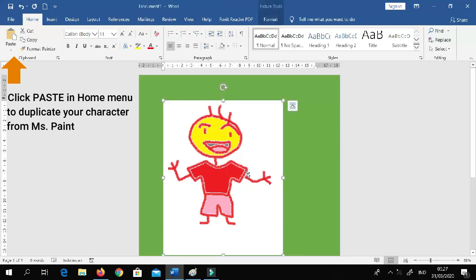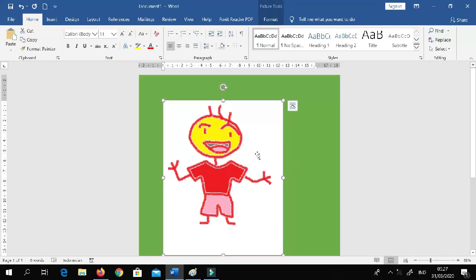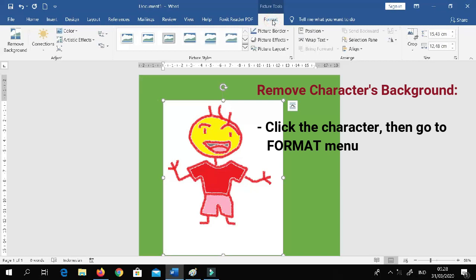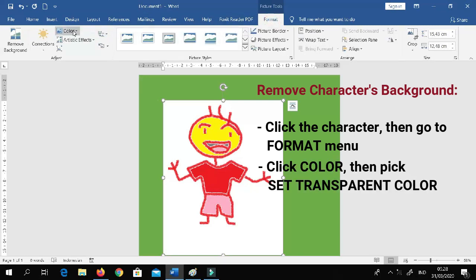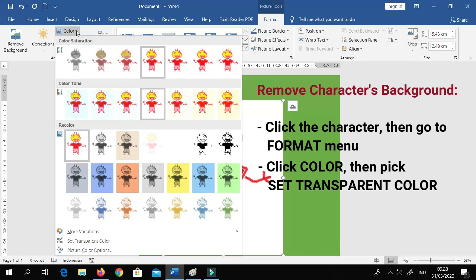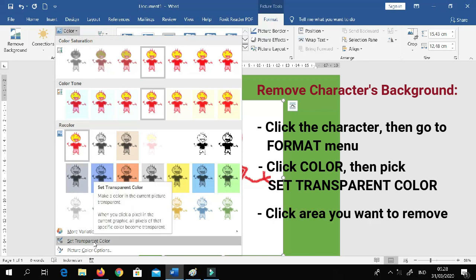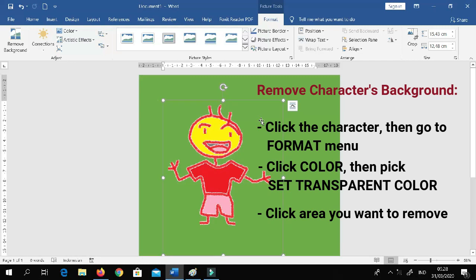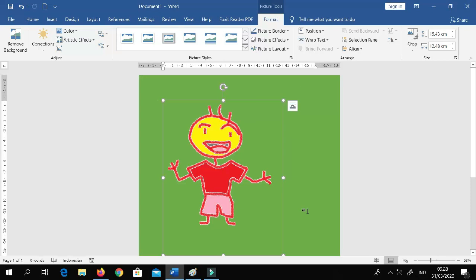Now we need to remove the white background from this picture. Click the picture, then go to Format, then go to Color, click it, and find 'Set Transparent Color.' Now select the white area — just one click. Tada! The background is removed. Now we need to convert it into a picture.